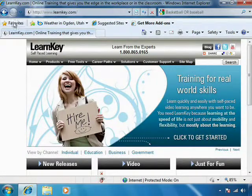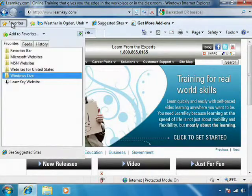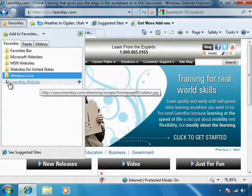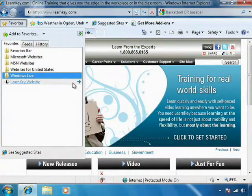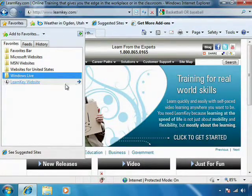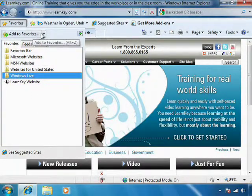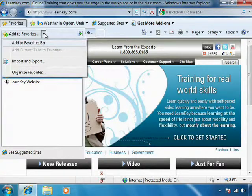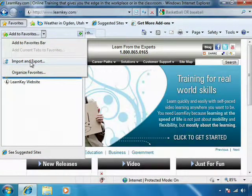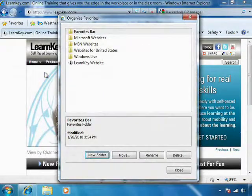Now, let's go ahead and open up the Favorites Center. Here is the LearnKey website that I have just added. From in here, we can do a couple of things. If we click the Add to Favorites button, we can import or export favorites. We can also organize our favorites.